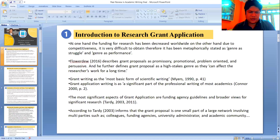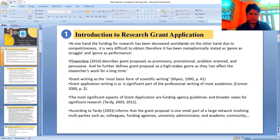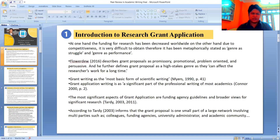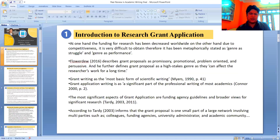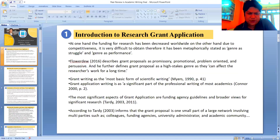On one hand, the funding for research has been decreased worldwide. On the other hand, due to competitiveness, it's very difficult to obtain. Therefore, it has been metaphorically stated as 'genre as struggle' and 'genre as populace.' So, to obtain a Research Grant Application, it's very difficult at the current situation.